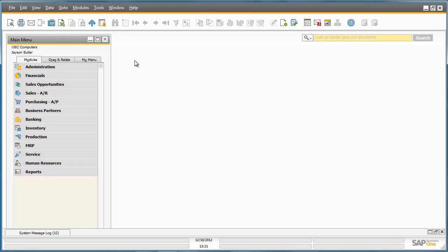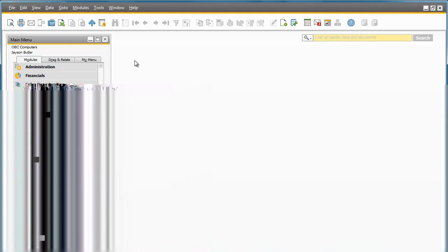SAP Business One Release 9.0 offers an advanced solution for general ledger account determination, which is a new way to determine your general ledger accounts.